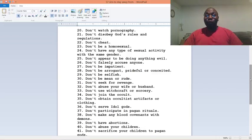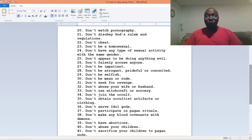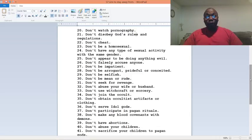Number twenty-eight, don't be arrogant, prideful, or conceited. Number twenty-nine, don't be selfish. Number thirty, don't be mean or rude. Number thirty-one, don't seek for revenge.